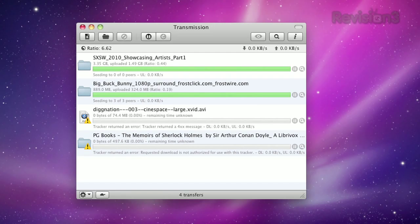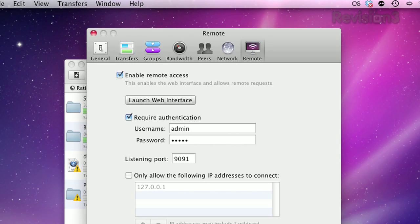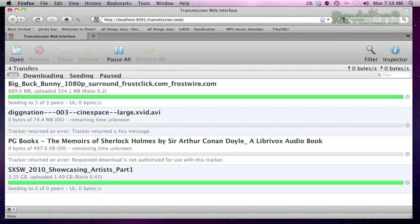In Transmission, open up your preferences and click on the remote tab and enable remote access. Turn on authentication and assign a username and password of your choosing. You don't have to set up authentication, but do it. Take note of the listening port and test drive the page by launching the web interface.